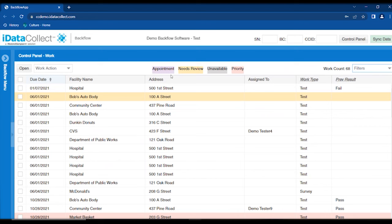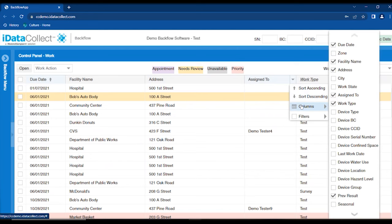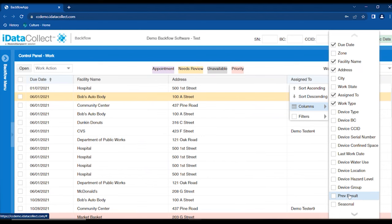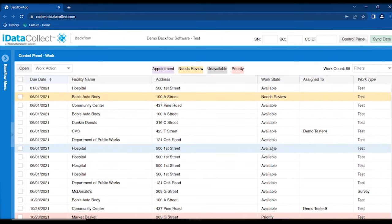We've looked at the work, but there's a color key showing the different states your work can be in. One item is in yellow — that's the needs review state. Going back to columns, we'll remove the previous result column and add the work state column. Every piece of work is in a certain state; available is the default. After you do a test, the work resets to available. You can also change it to needs review, unavailable, priority, or appointment.